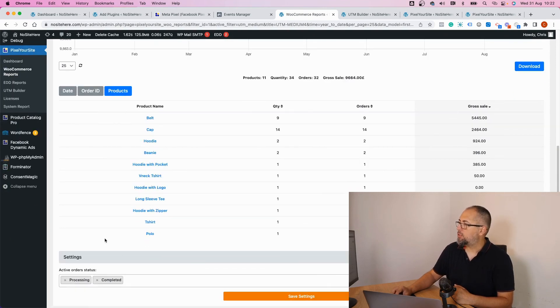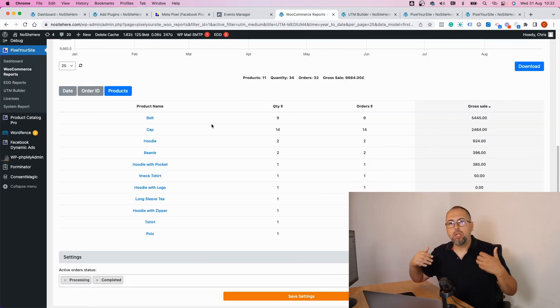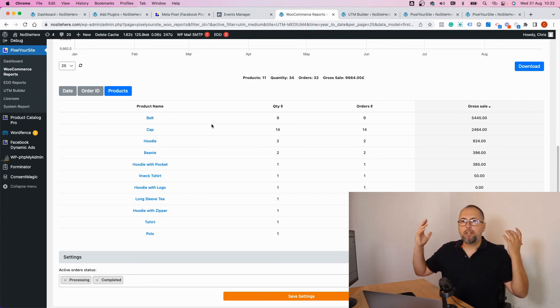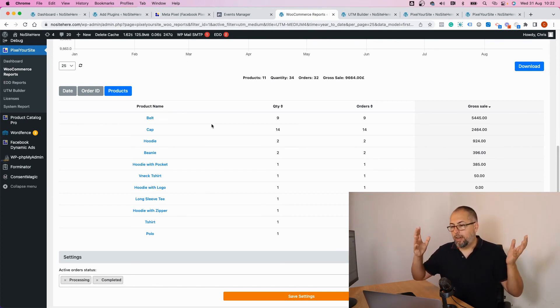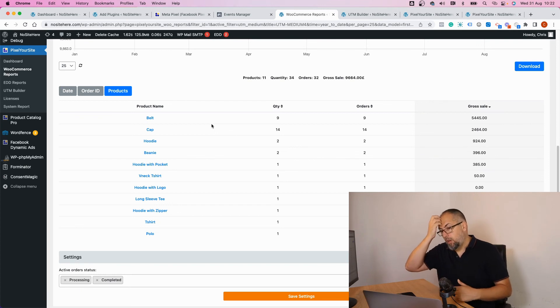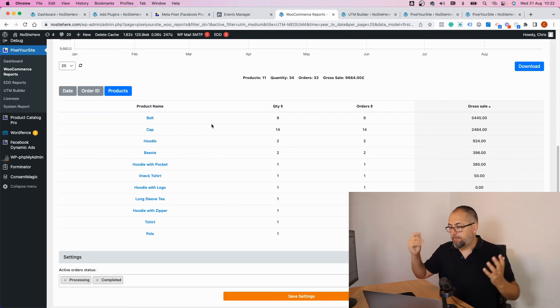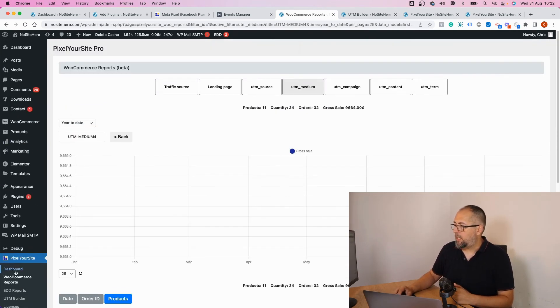a list with products sold by a Meta campaign or a Google campaign or a Pinterest campaign, TikTok, or Bing campaign as well. So this is something very useful that our plugin does.